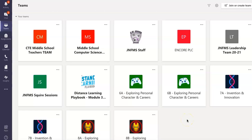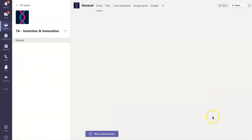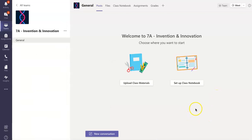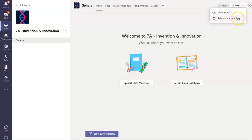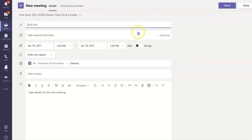So in this video, we are going to set up a class meeting time inside the class we have set up in Microsoft Teams. So I'm going to go ahead and select my class. And then at the top right, you'll see where it says Meet. I'm going to click the down arrow and click Schedule a Meeting.